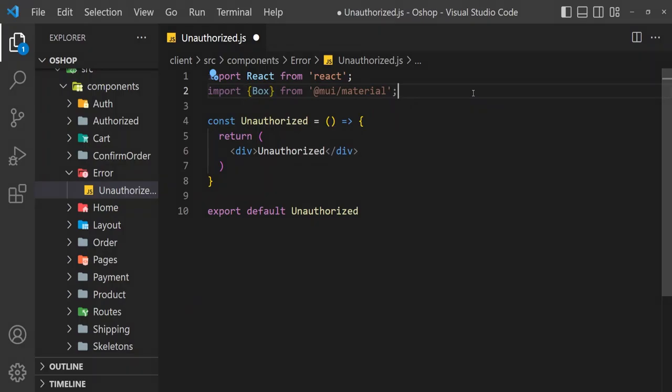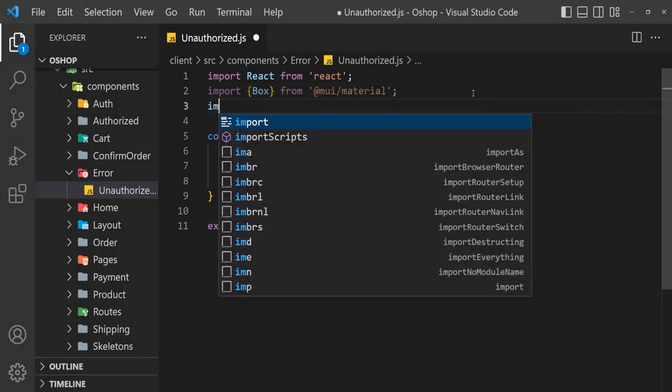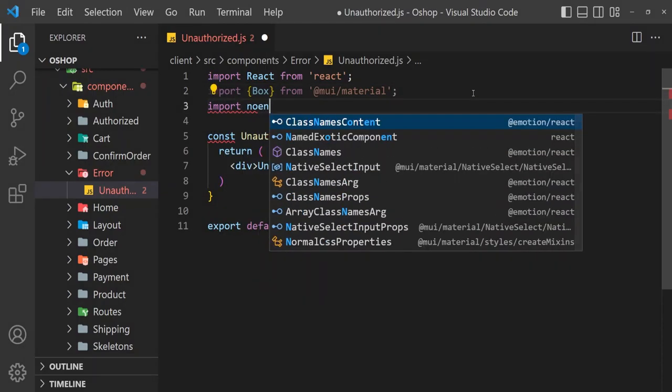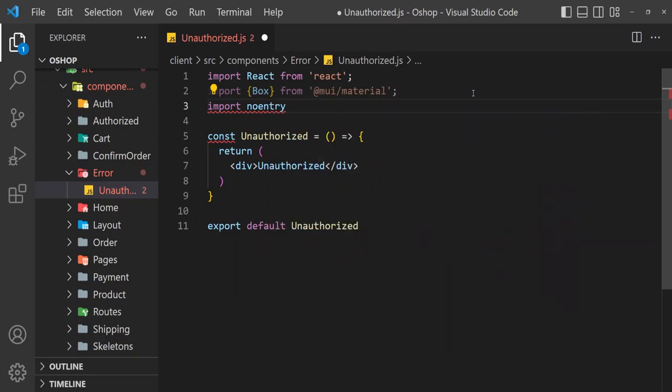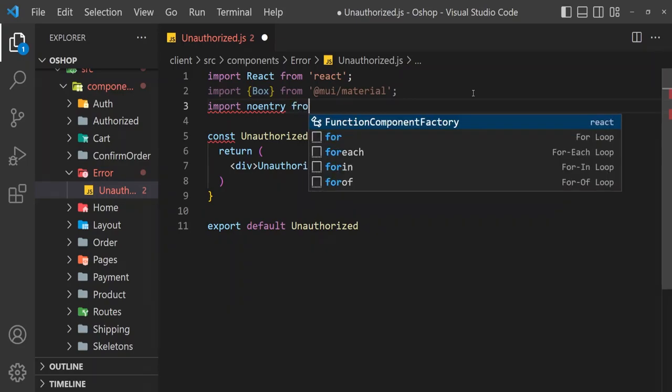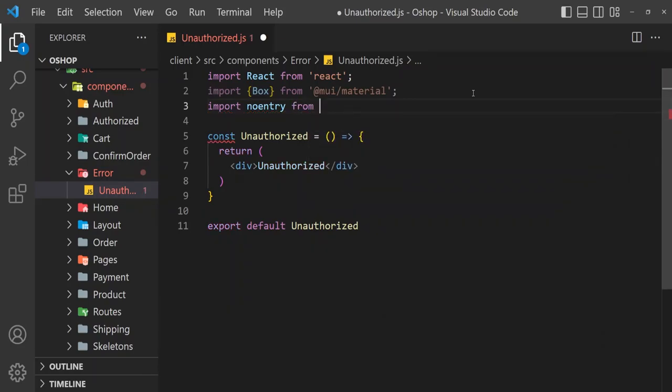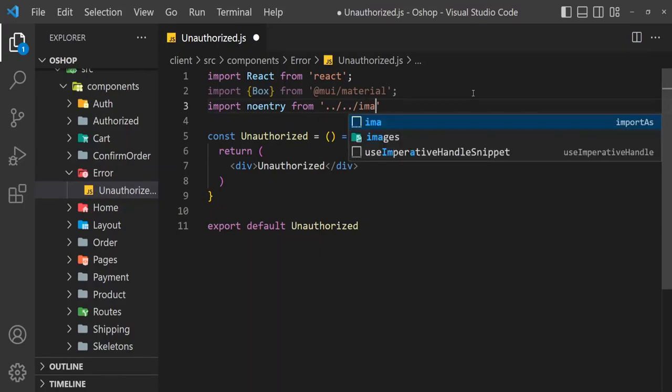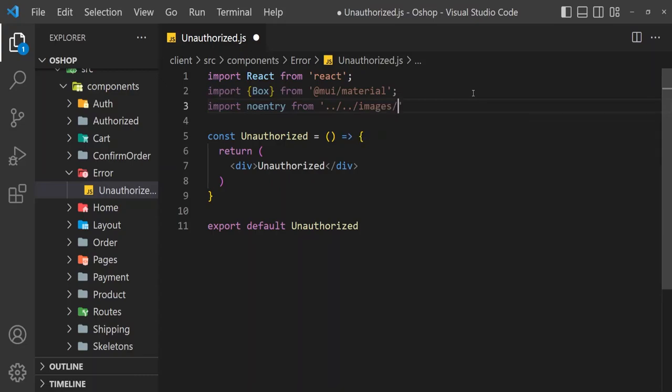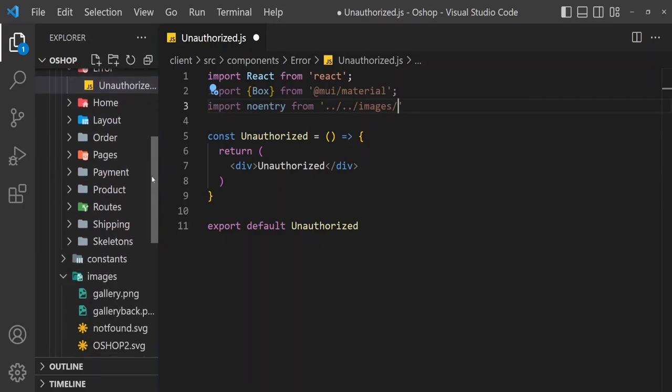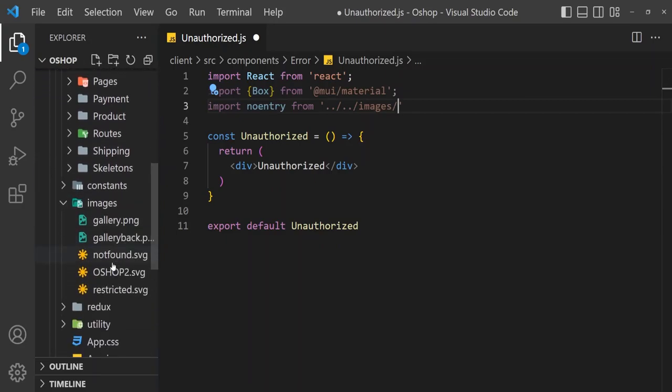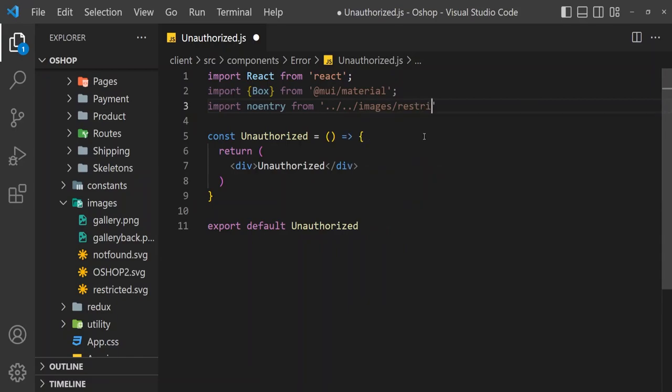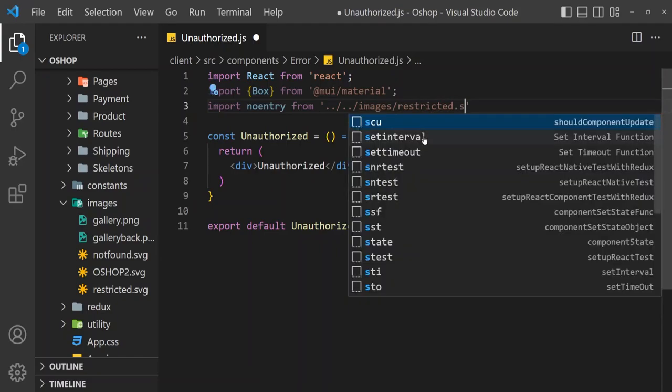Import inbox, import no entry from images, then restricted.svg